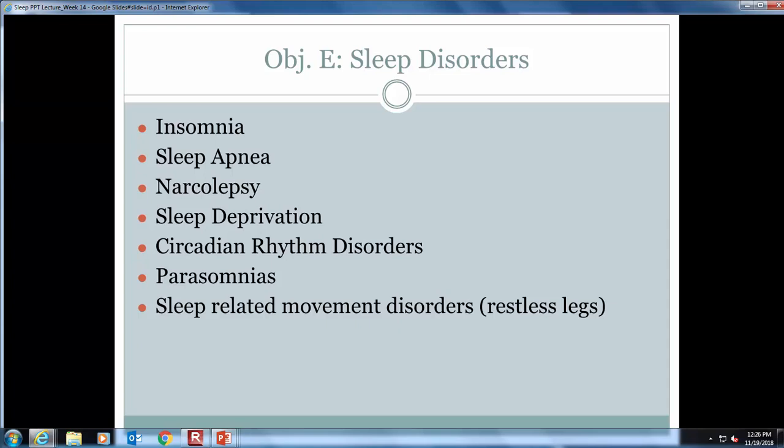Some common sleep disorders include: insomnia, described as difficulty falling and staying asleep or waking up too early and not being able to go back to sleep; central sleep apnea, which involves decreased ventilation effort and decreased blood oxygen saturations; and obstructive sleep apnea, where soft tissue of the throat blocks airflow making breathing difficult. Narcolepsy involves uncontrollable episodes of falling asleep — sometimes the person falls to the ground, which is called cataplexy. Circadian rhythm disorders include jet lag and shift work disorder.